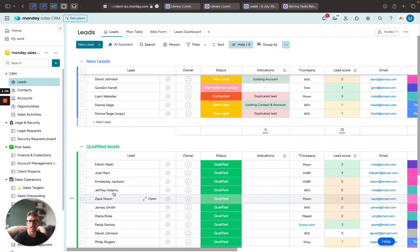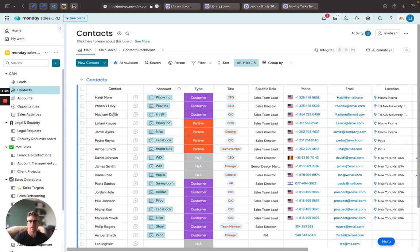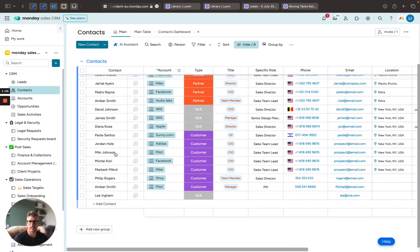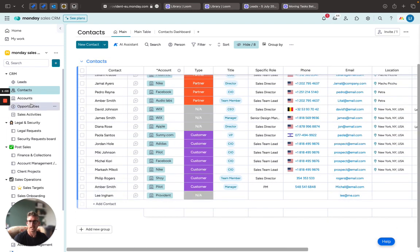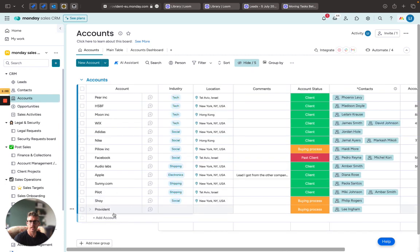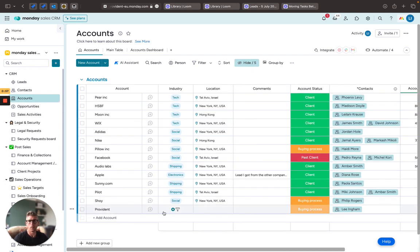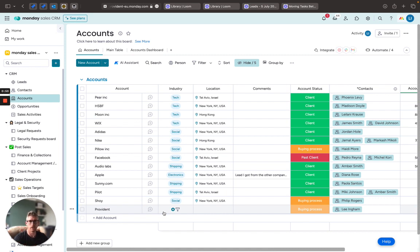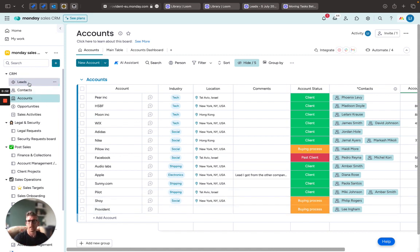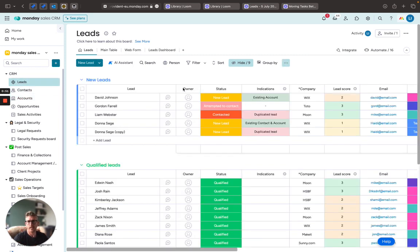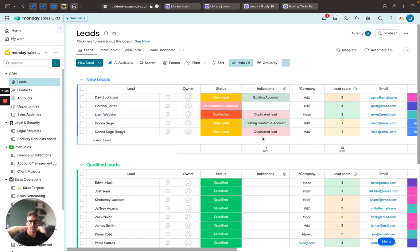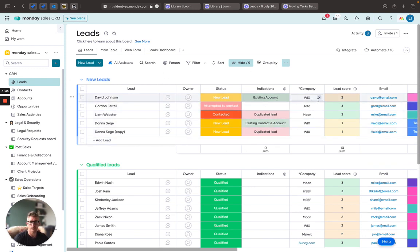And it will also create them automatically over here as a contact, as an account, and here I can start continuing on with my pipeline. I can start creating opportunities and sending quotes, etc. So lead management is very powerful in the CRM product, can be tailored completely to your own system, but a fantastic tool. Thank you.